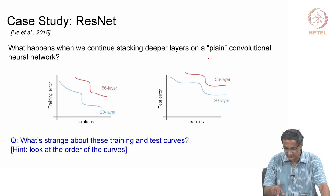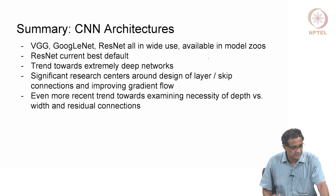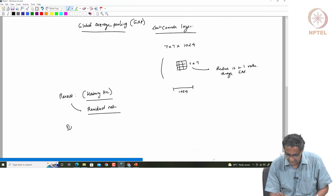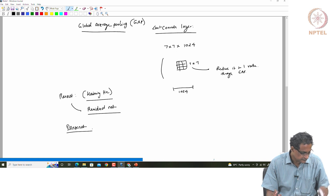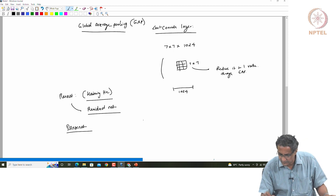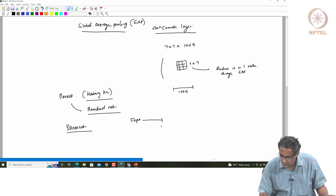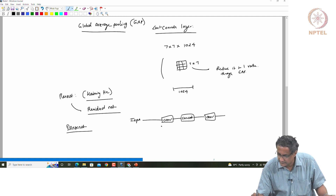Then finally there is something called DenseNet. A DenseNet looks like this: you have an input, you have a conv block, you concatenate, you again have a conv block. This is how a DenseBlock would look like.